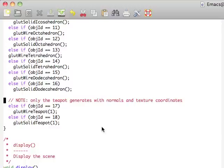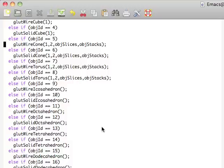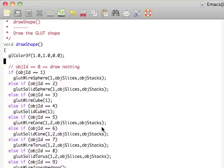Note, only the teapot is actually going to generate normals and texture coordinates. Now this isn't important right now, but later down the line you're going to realize that you're not going to really be using these GLUT objects a whole lot for anything other than just maybe throwing something in there temporarily. You're going to be using your own objects where you're going to be generating your own normals and your own textures.